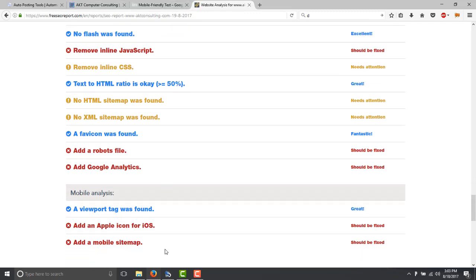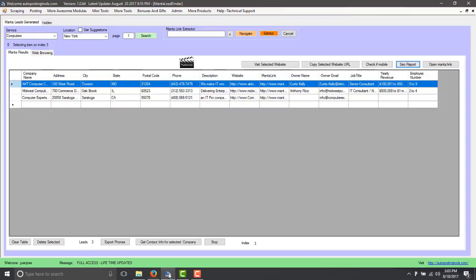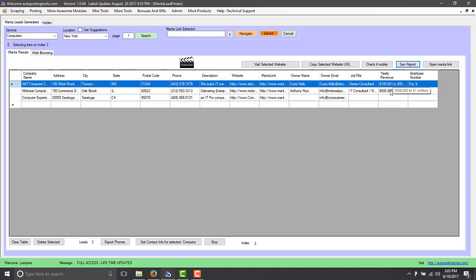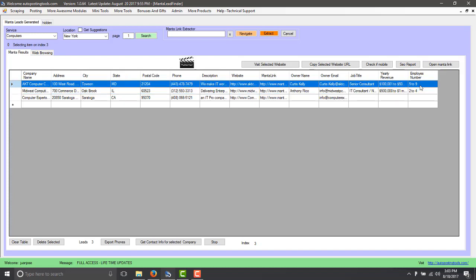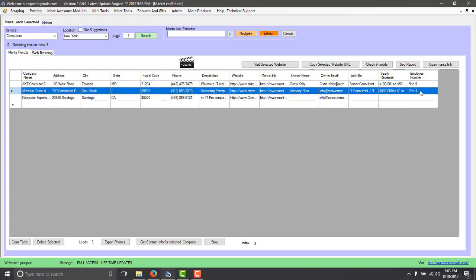But this tool is going to get you tons of leads. You have the email, you have how much the company is making so if they are making five hundred thousand dollars to one million, of course they are going to be able to pay you and here the number of employees that it has and everything. So the point here is that this tool is going to get you tons of leads.